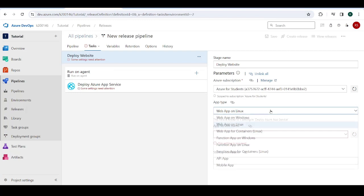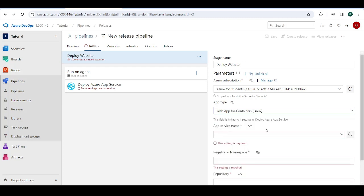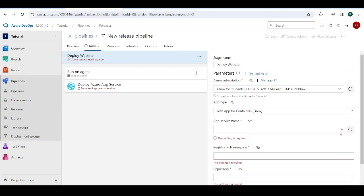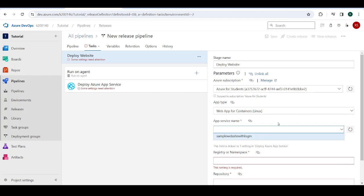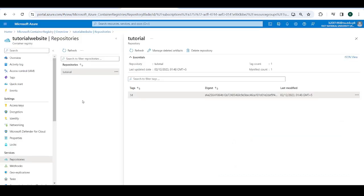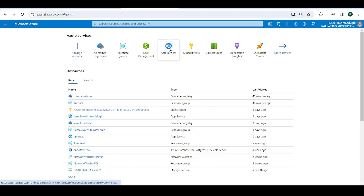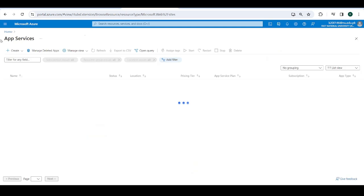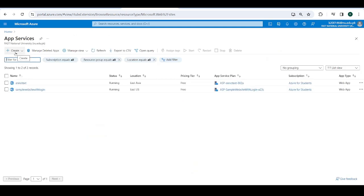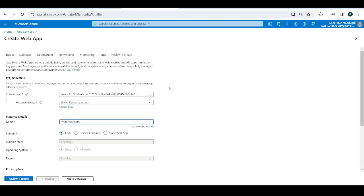So now this app type is important. If we were deploying this without Docker, we would pick either one of these two options, the first two options, but we are doing Docker. So we're going to do for containers, emphasis on containers. So service name. I know what we need to do here. So we're going to go back here and I need to go to app services over here. And we need to create this. So we need to create a web app over here.